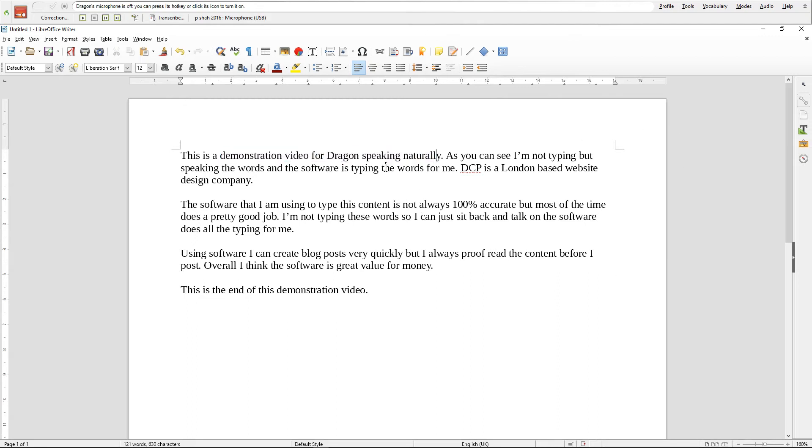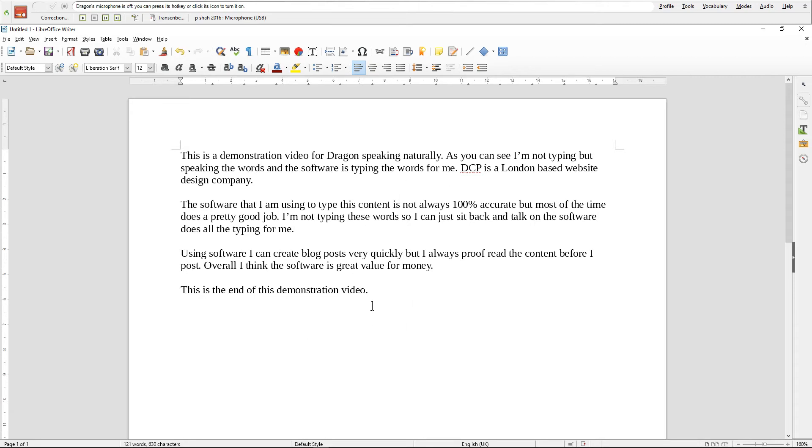So it does actually learn from the way that you pronounce the words, which is very helpful. Now it's about 95 percent accurate I would say, but that does take a bit of time for it to get that accuracy.